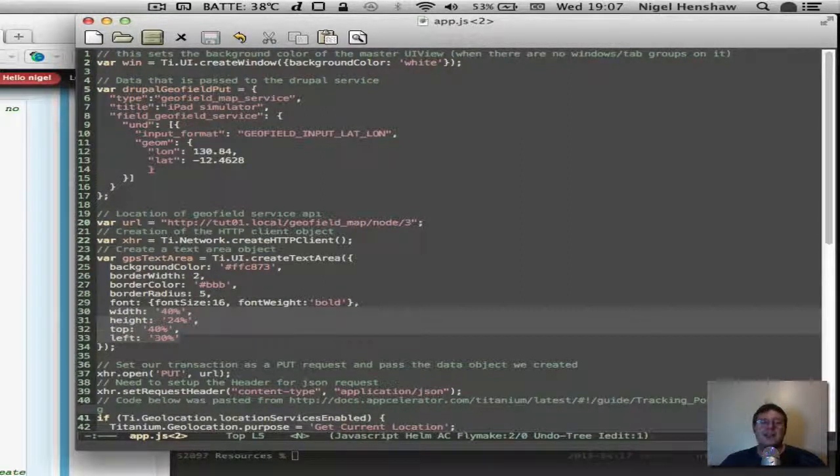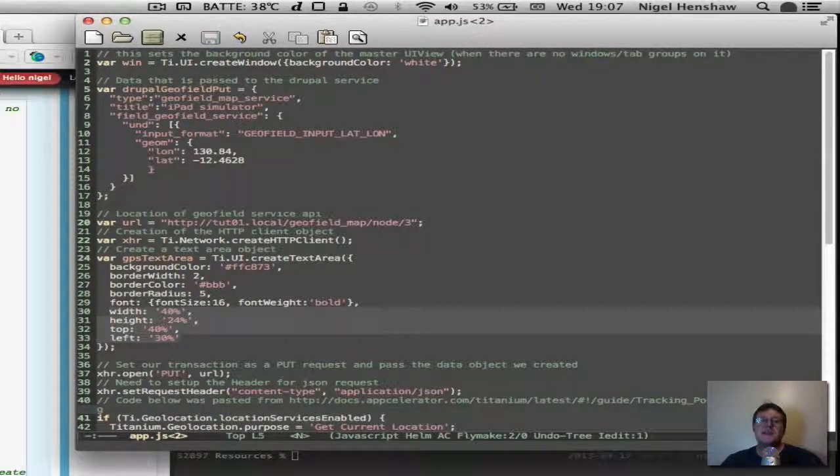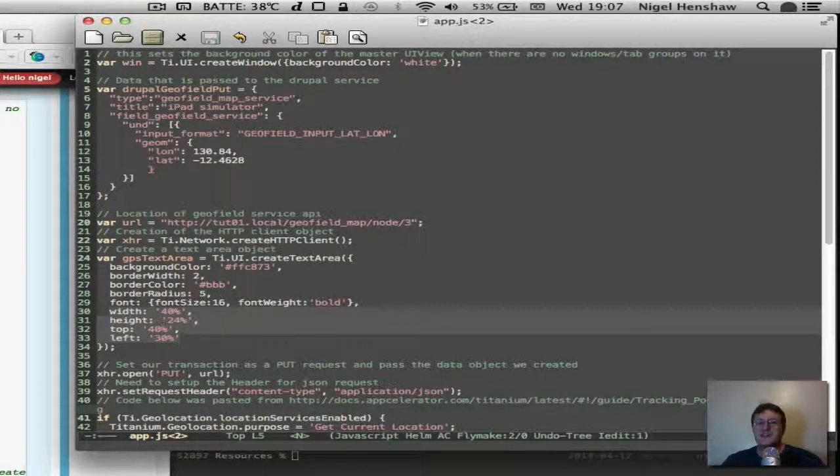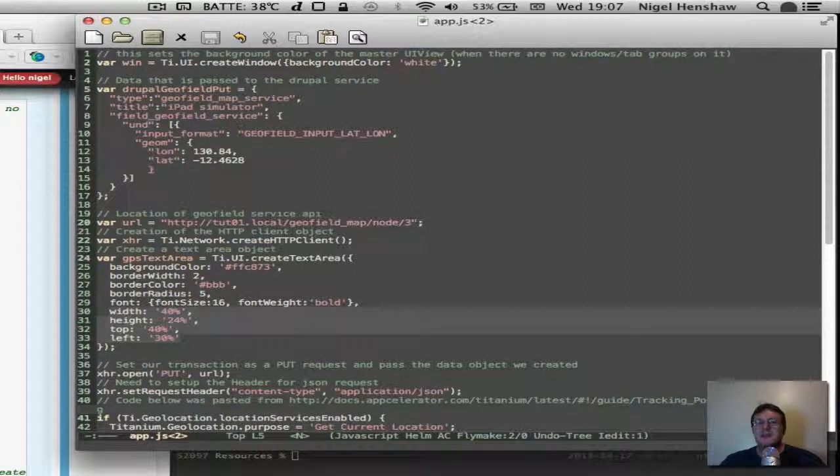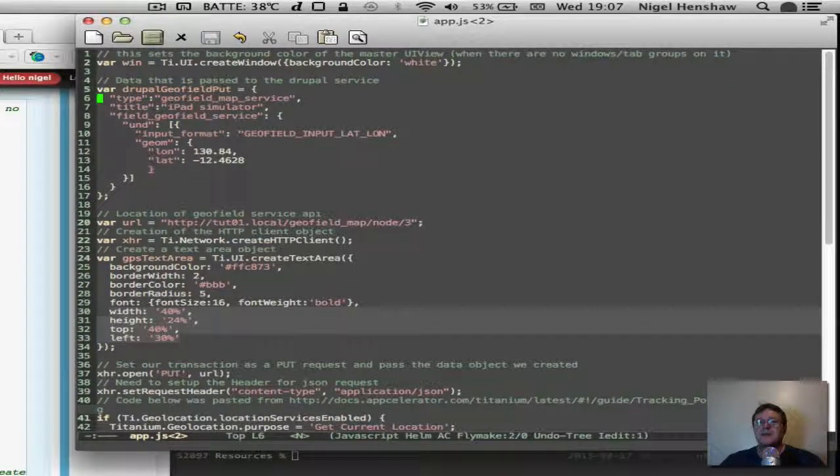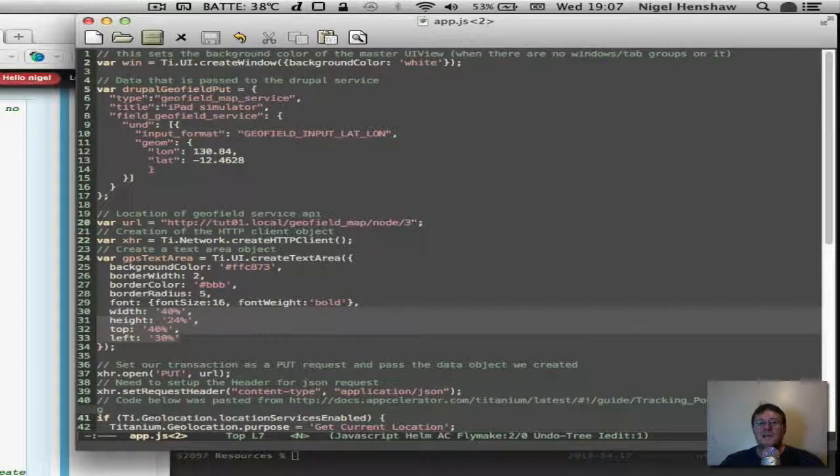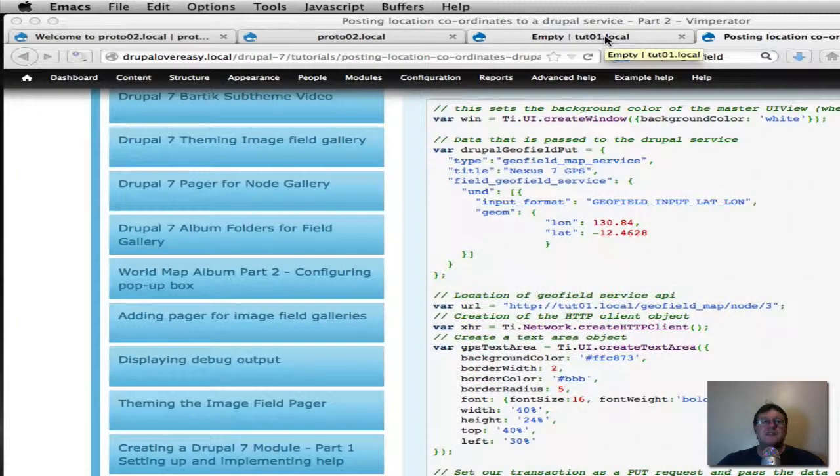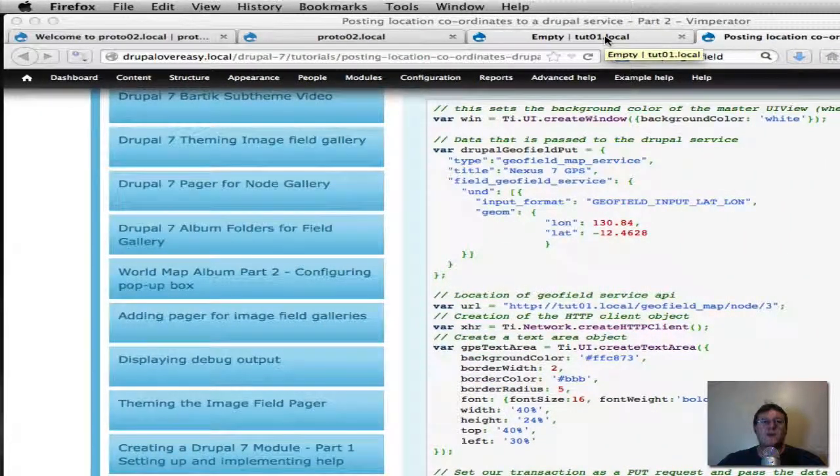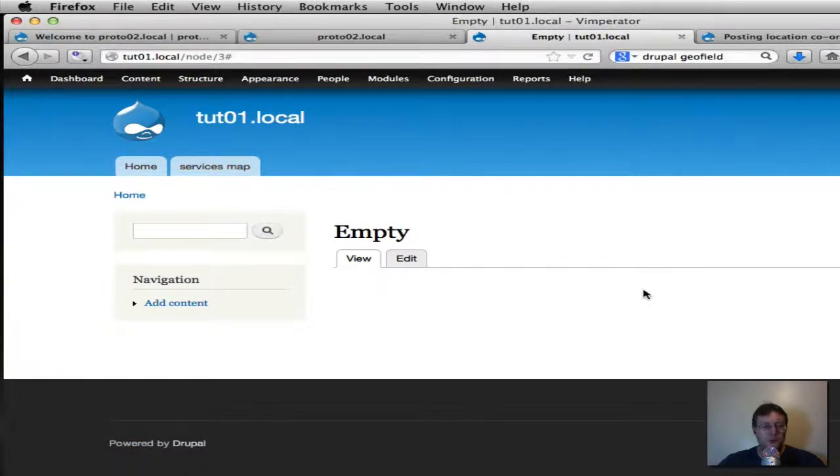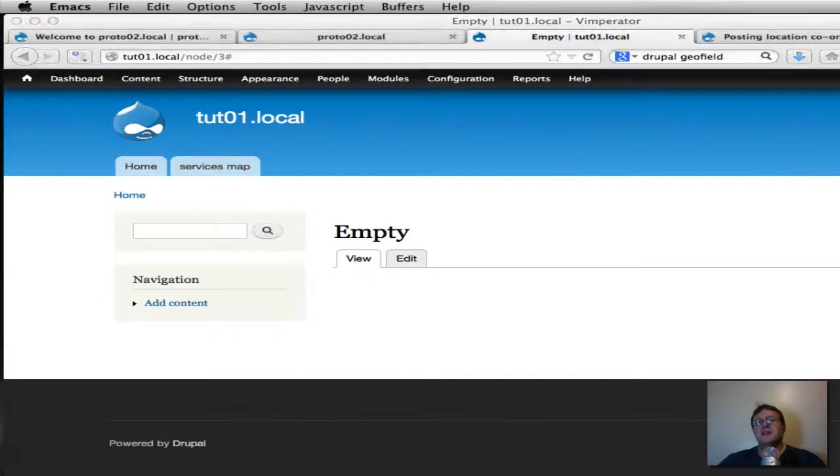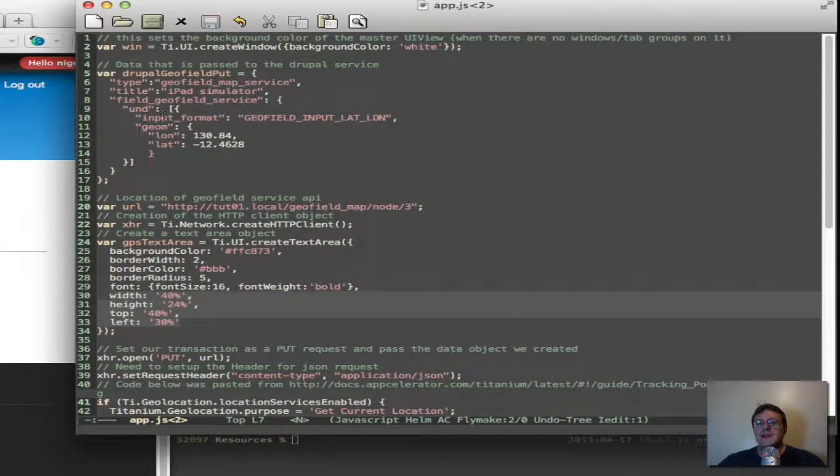So up top here we are creating our window for our titanium application. Down here is the same format we're using for the HTTP request tool, the Firefox HTTP tool. So we're setting up the type is the content type, we set up title, I'm going to call it iPad simulator. So if I go back to our website I've actually emptied it so I've got a content type here, it's actually empty and it's got no coordinates so the title should change.